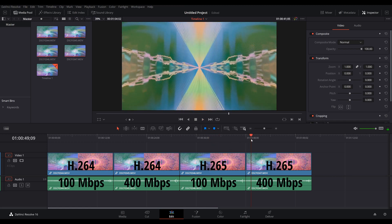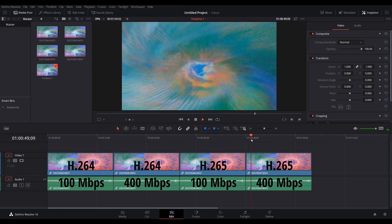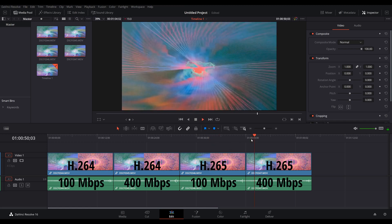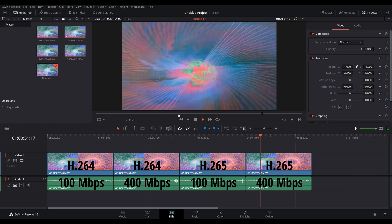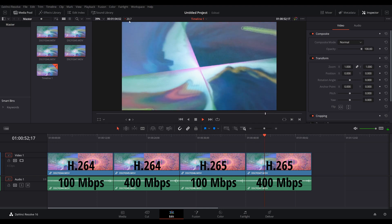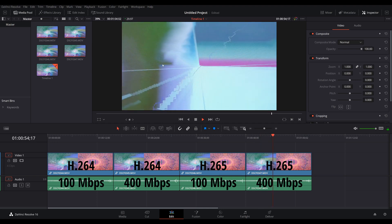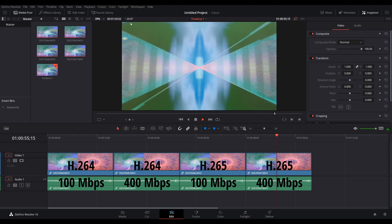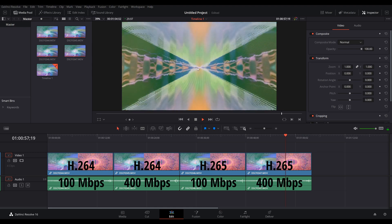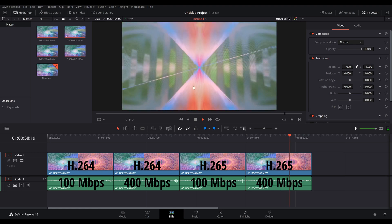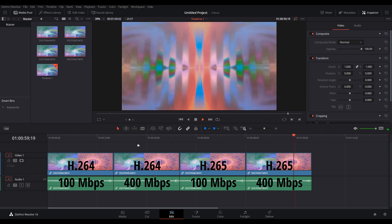There are occasions where you will experience some dropped frames and this will, for example, be in this clip here. This is the H.265 clip with 400 megabits.